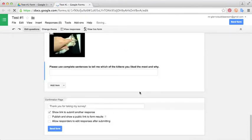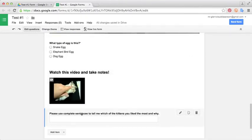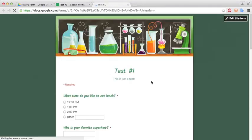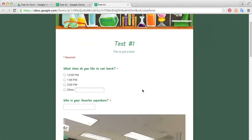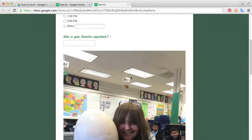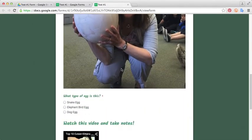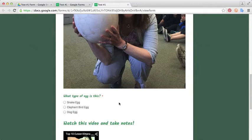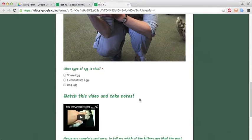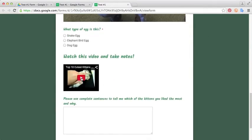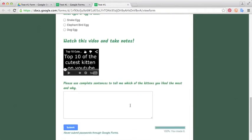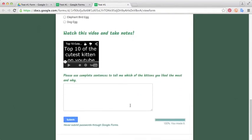You can see the question here with the text box. We'll go ahead and look at this in a live form just to make sure it looks the way we want it. We have our questions here. What time do you like to eat lunch? Who is your favorite superhero? Here we see our picture along with the question. What type of egg is this? Snake egg, elephant bird egg, or dog egg. And then at the bottom, we have this little video. If you click play, it'll start going. And the question, please use complete sentences to tell me which of the kittens you like the most and why.